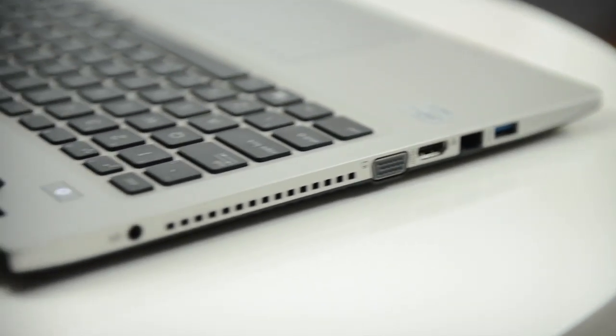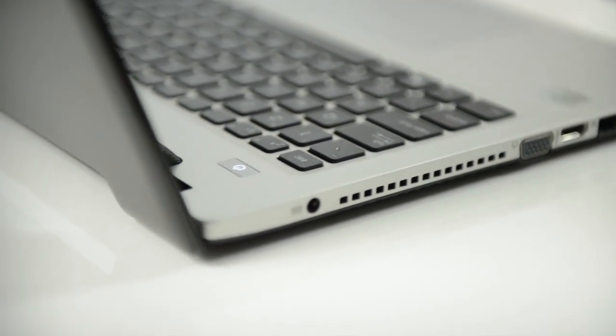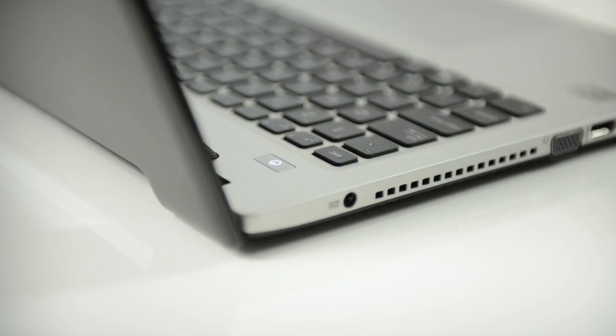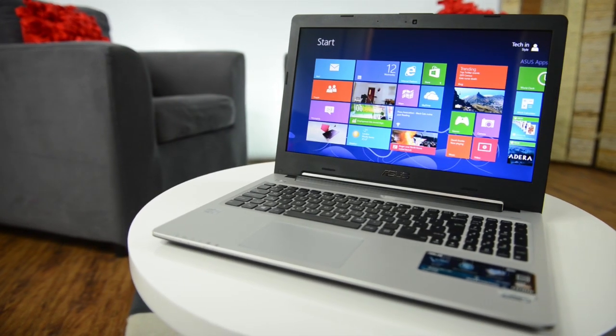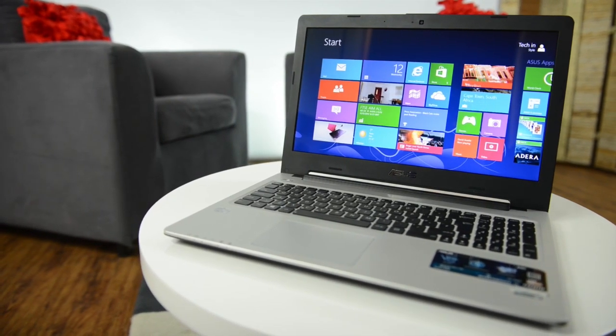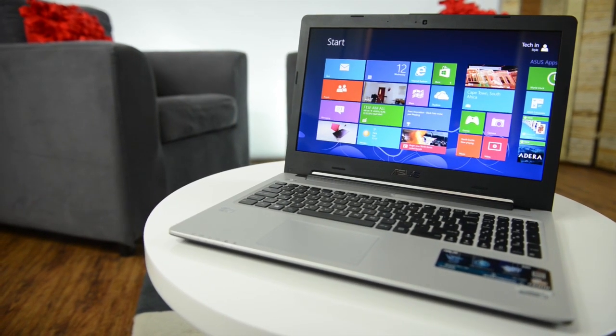It's just 21mm thin at its thickest point, but crams some impressive specs and features into that tiny space.